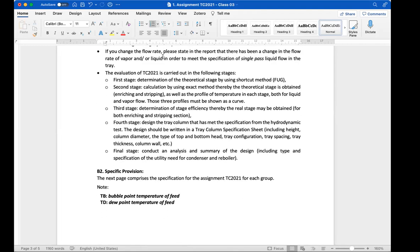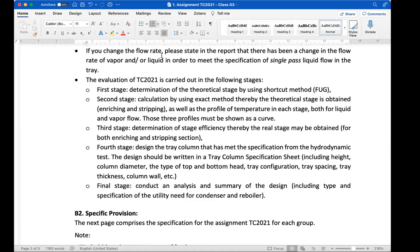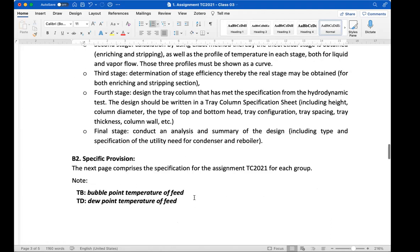The calculation is carried out in five stages: first, the FUG shortcut method; second, the exact method; third, stage efficiency; fourth, tray column design including the specification sheet with height, column diameter, type of top and bottom head, tray configuration, tray spacing, tray thickness, and column wall; and fifth, analysis and summary including utility specifications for the condenser and reboiler.